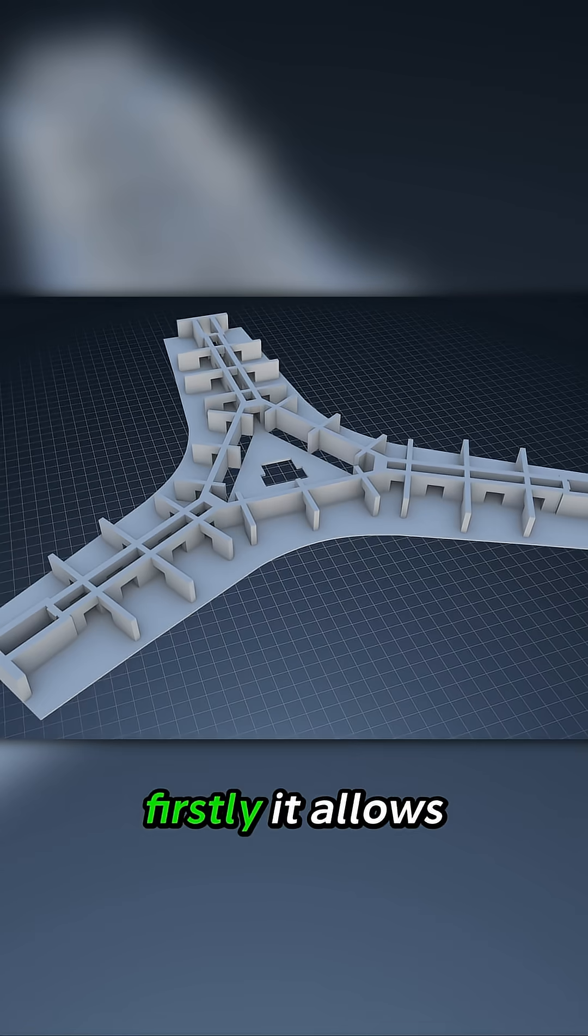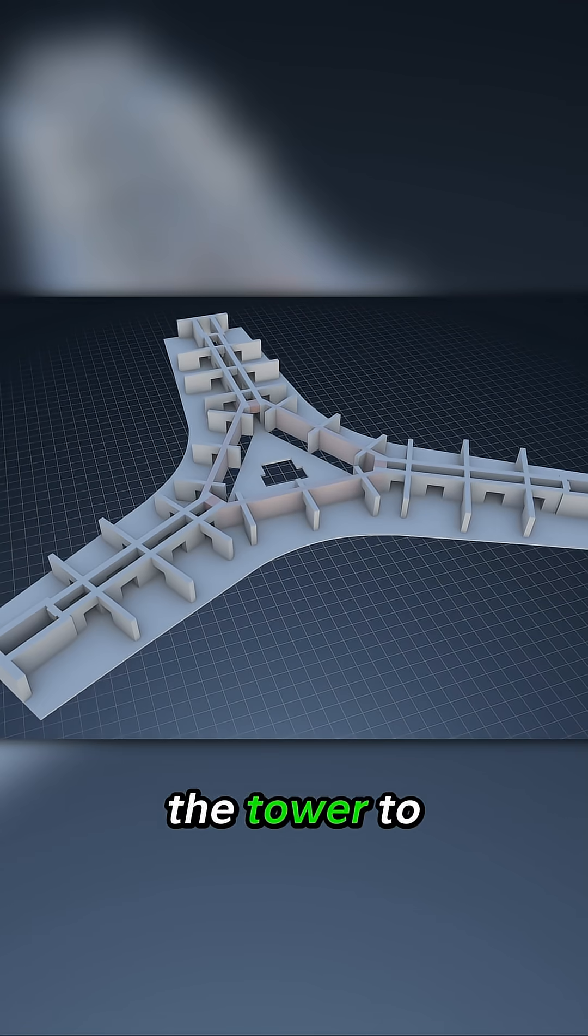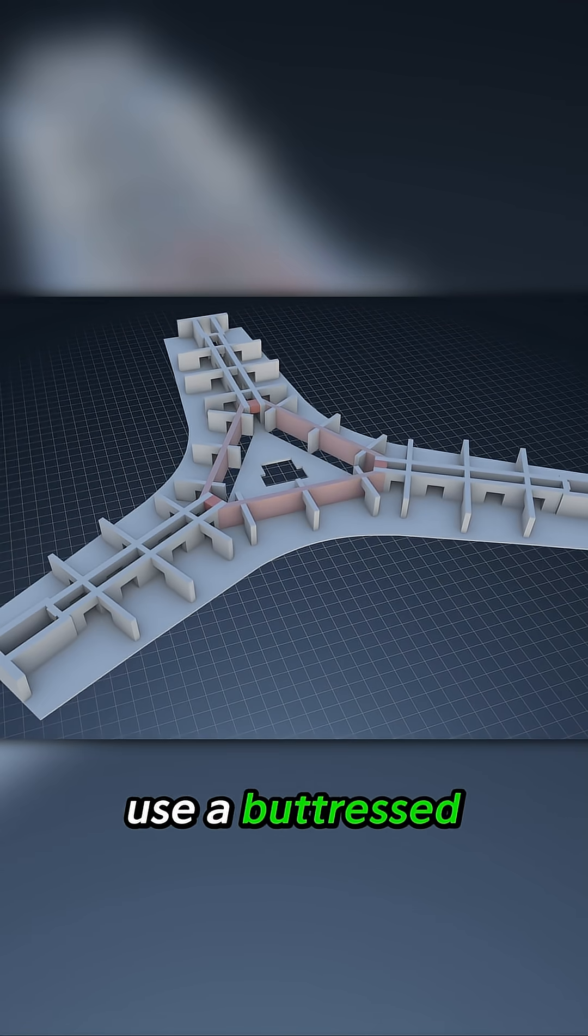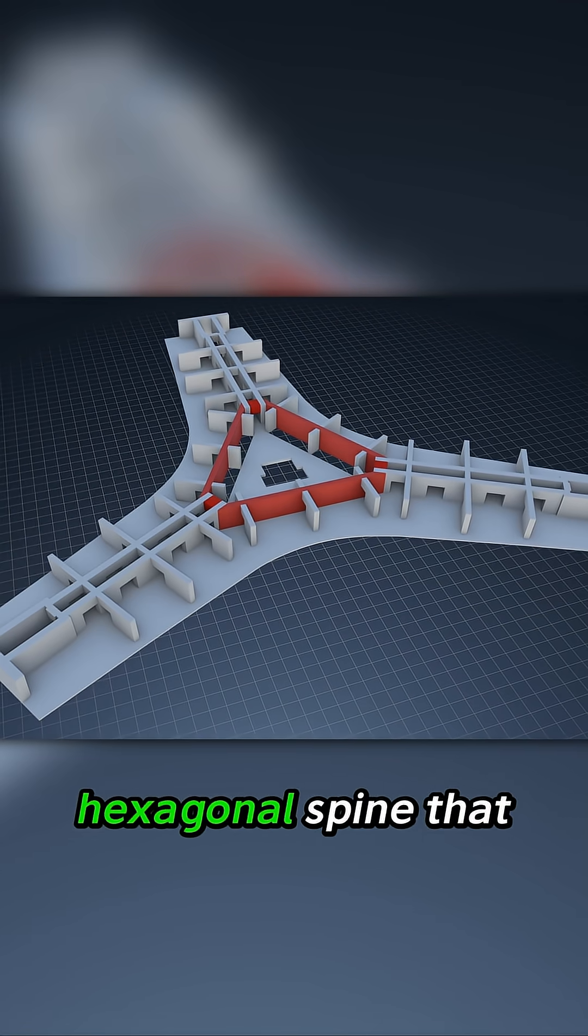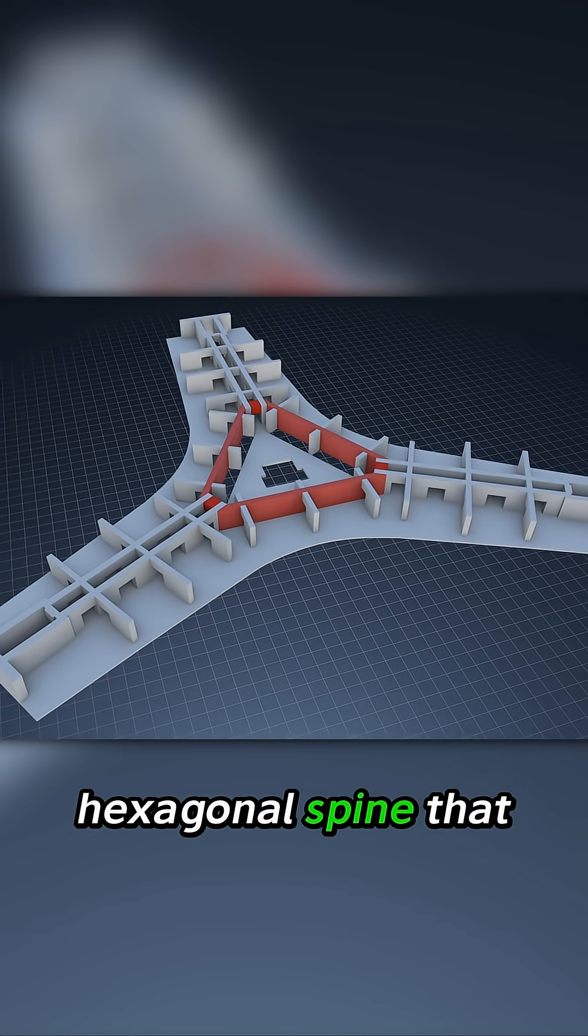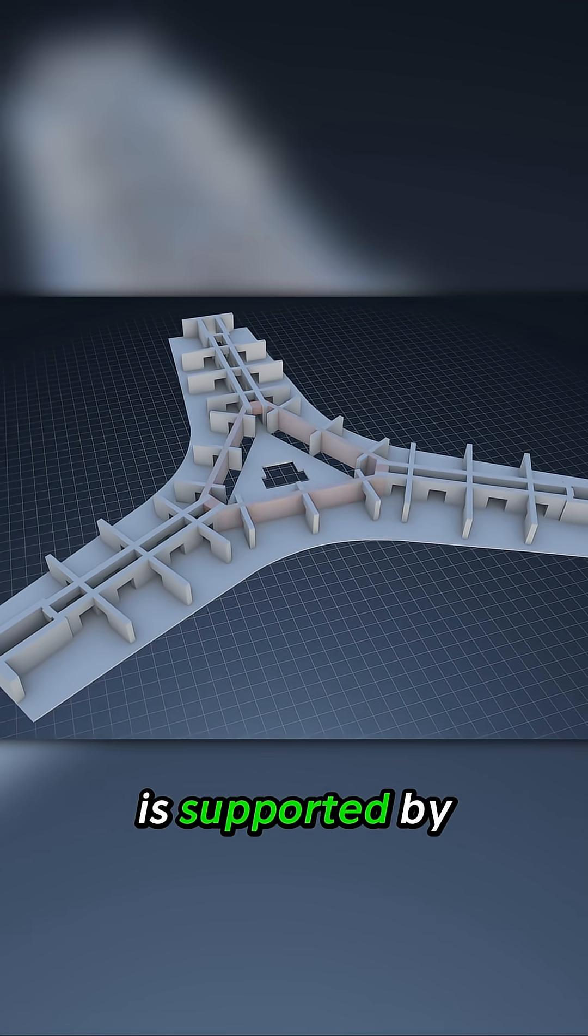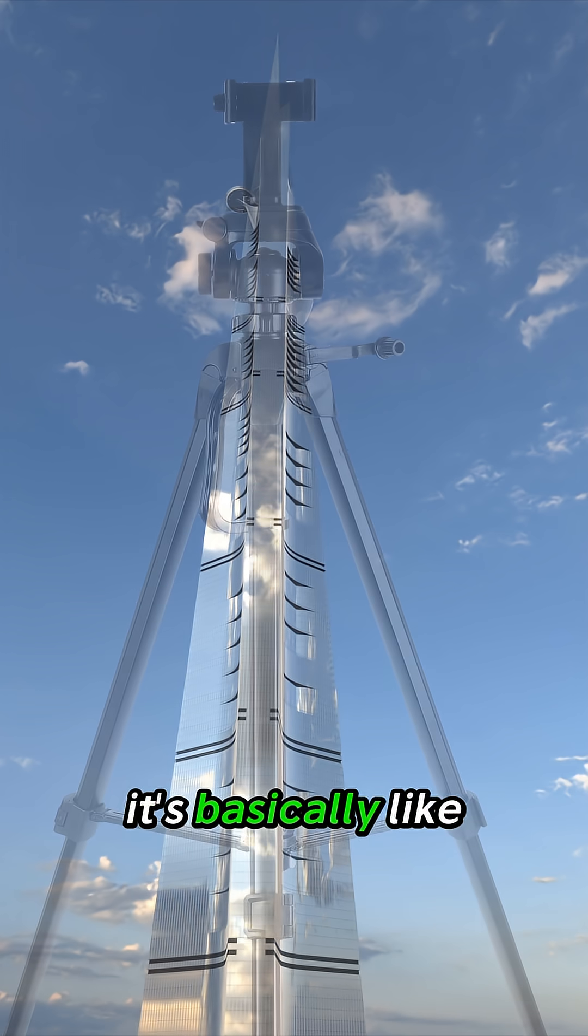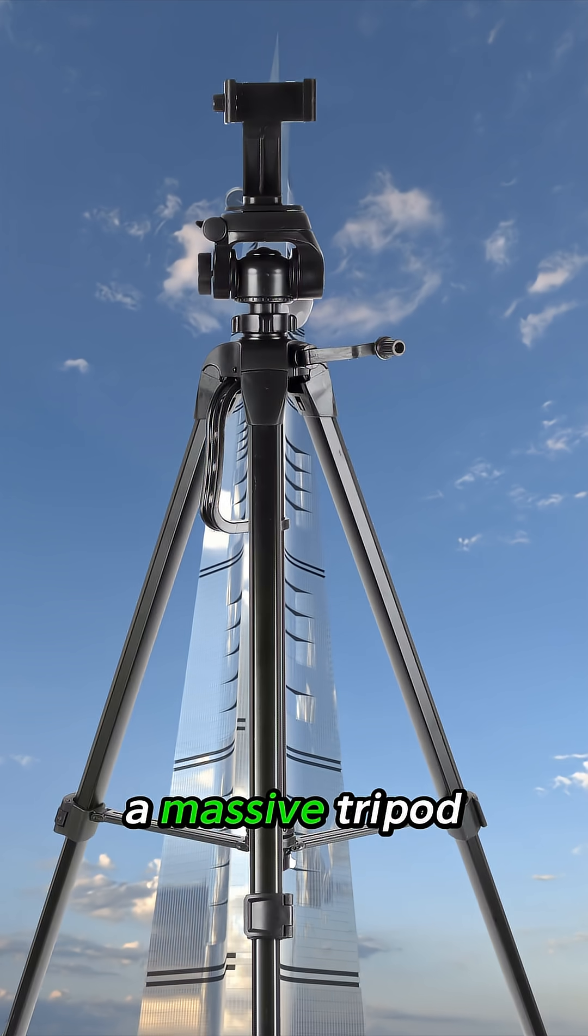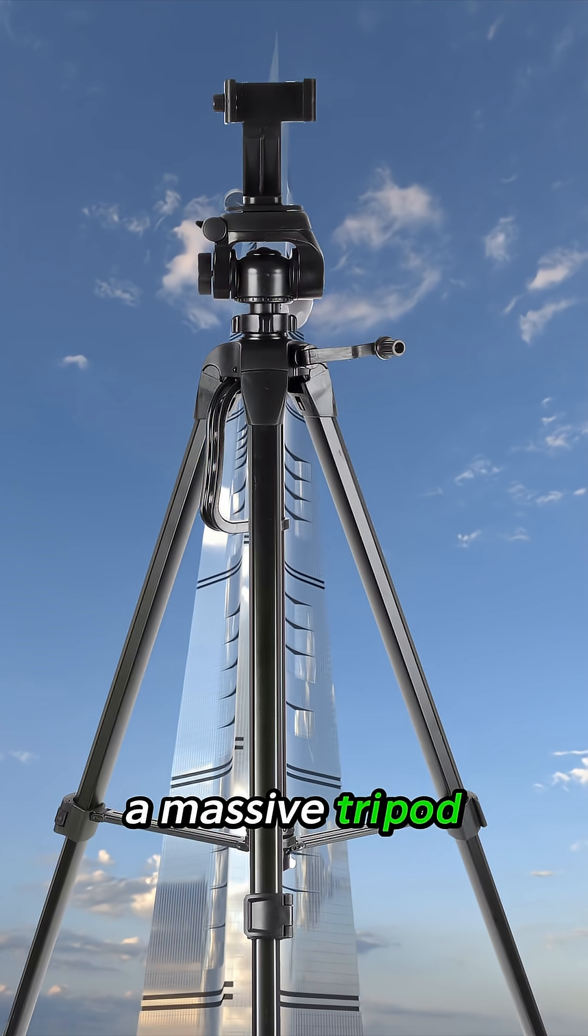Firstly, it allows the tower to use a buttressed core, which is a strong hexagonal spine that is supported by the three arms of the Y. It's basically like a massive tripod.